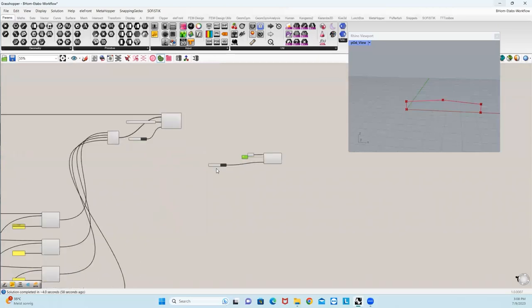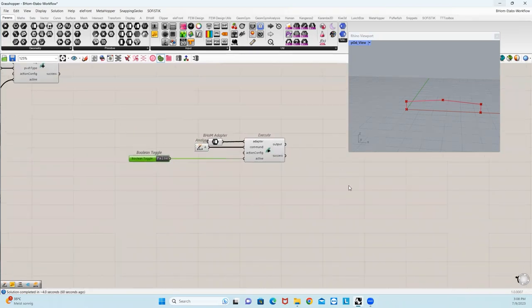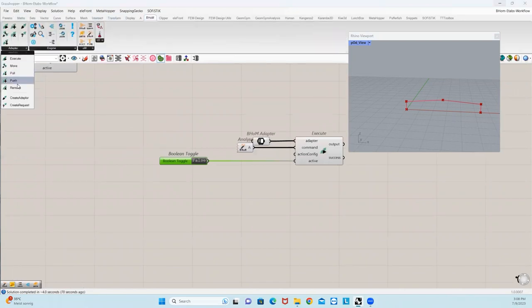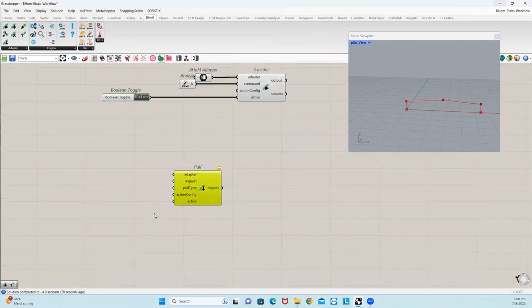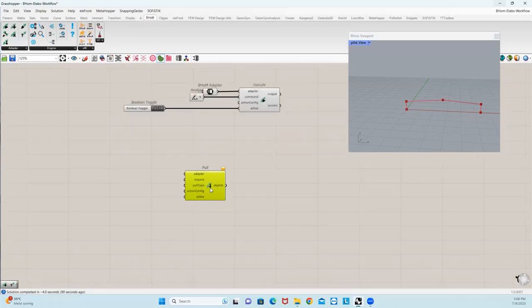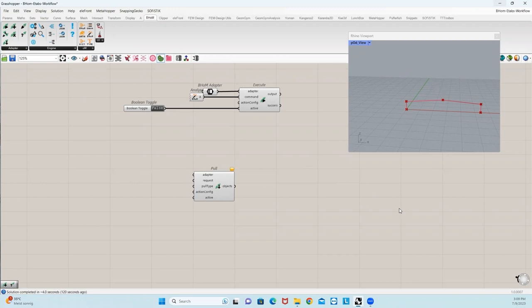In the next video, I will show you how to extract results from the ETABS model — we will use the Pull option to create a request and pull specific results from our ETABS model. I hope this video helps you create your model. If you like this, please like and I'll see you in the next video. Wish you a very good day. Bye bye.